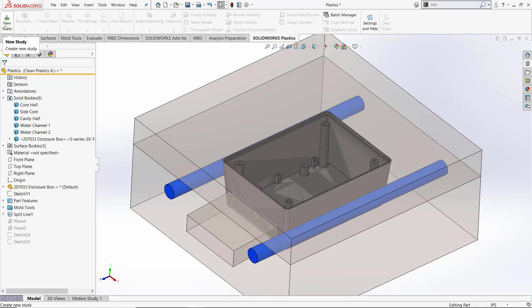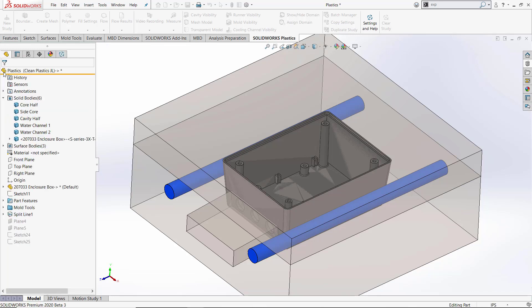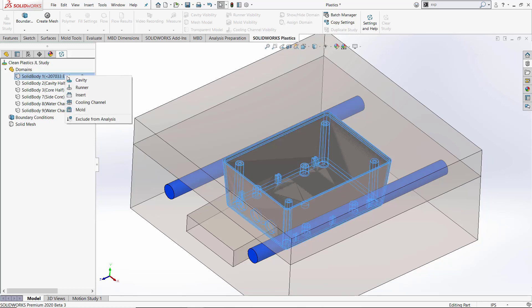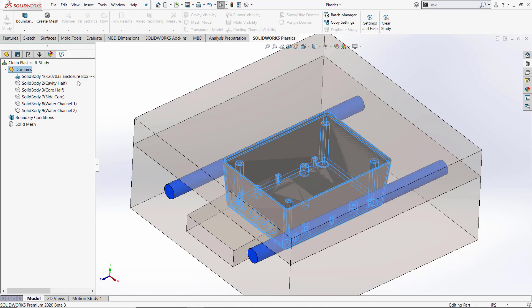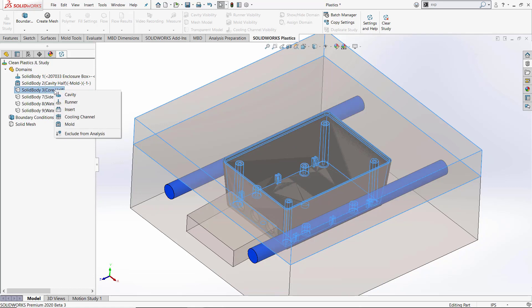The first thing you notice when you start the plastics add-in is that you select new study from the command manager to start a new study on the current configuration. This is similar to the workflow as other SOLIDWORKS simulation packages. The addition of the domains node in the plastics tree allows for the part bodies to be included in the analysis to be assigned prior to the meshing step.